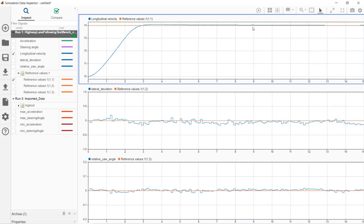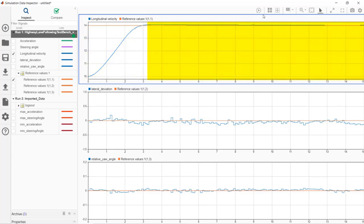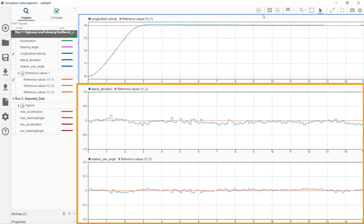We'll now switch to the data inspector to look at the logged signals during simulation. The plots show the measured outputs and how they compare to their reference values. The vehicle starts at 10 meters per second and quickly converges to the target velocity, which it tracks successfully in the rest of the simulation. The lateral deviation and relative yaw angle are kept close to zero, implying that the vehicle is traveling along the lane center, which we already confirmed with the 3D vehicle simulations.